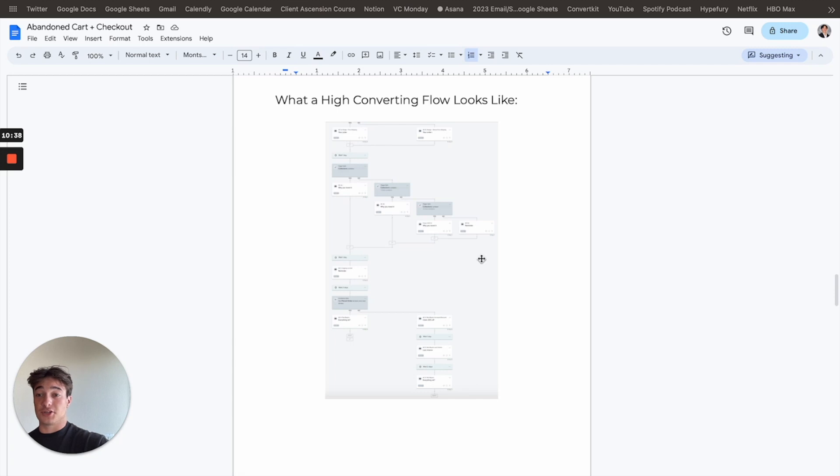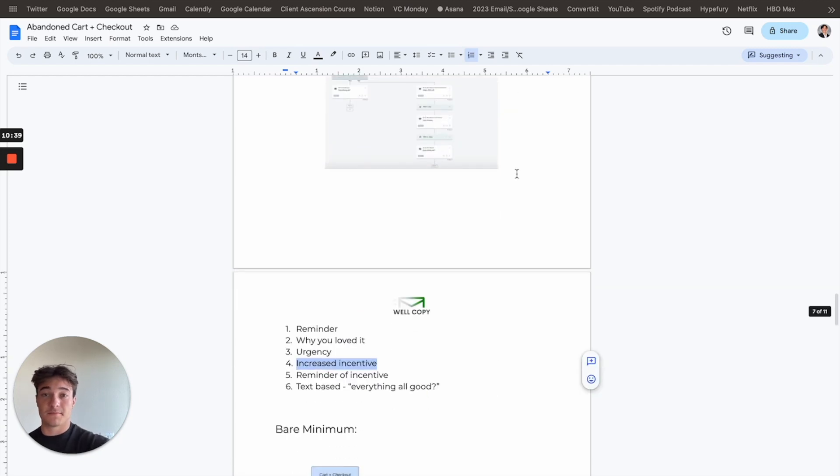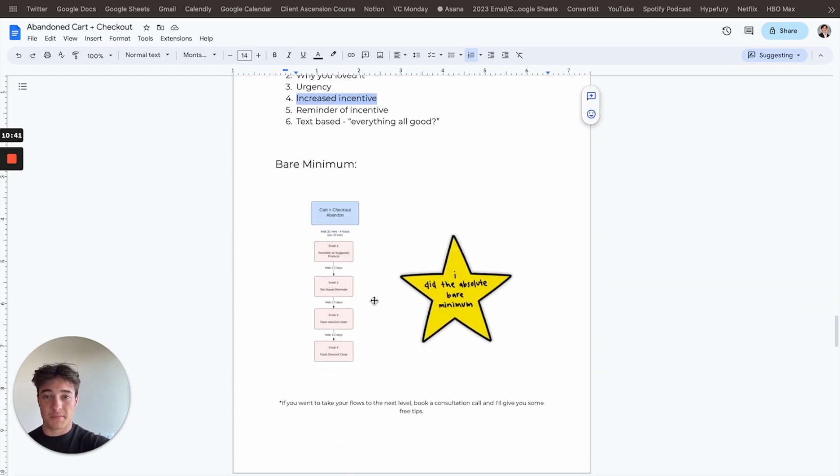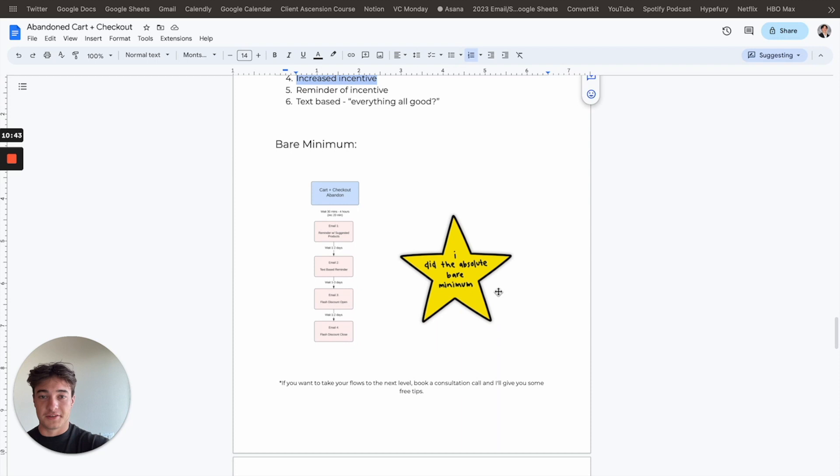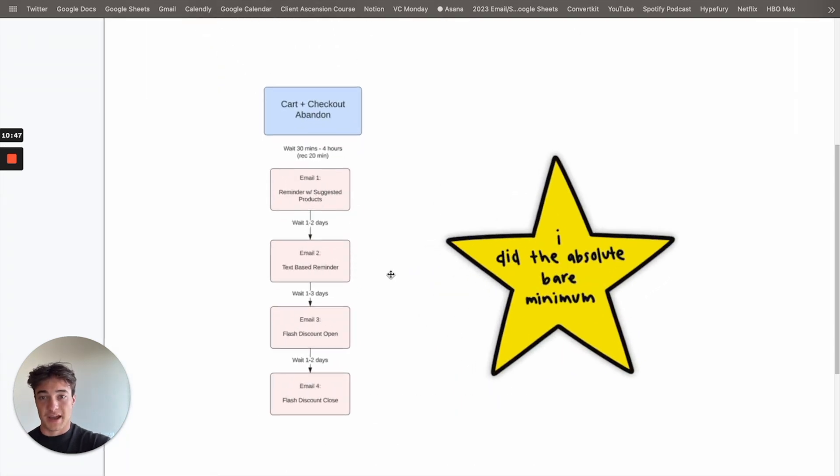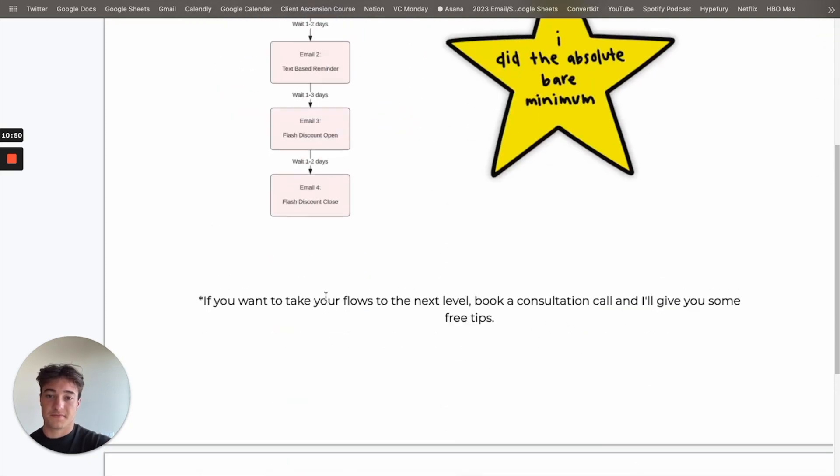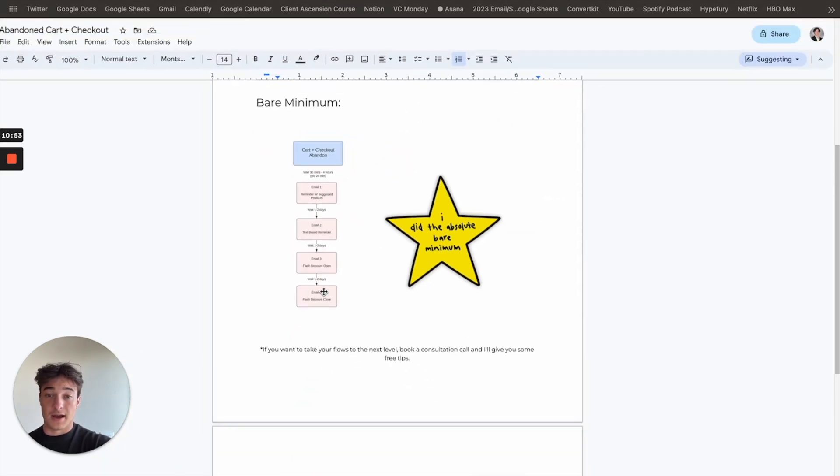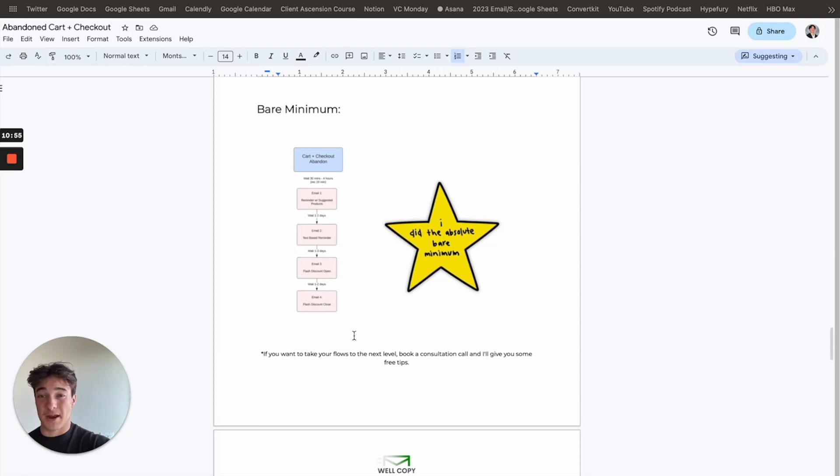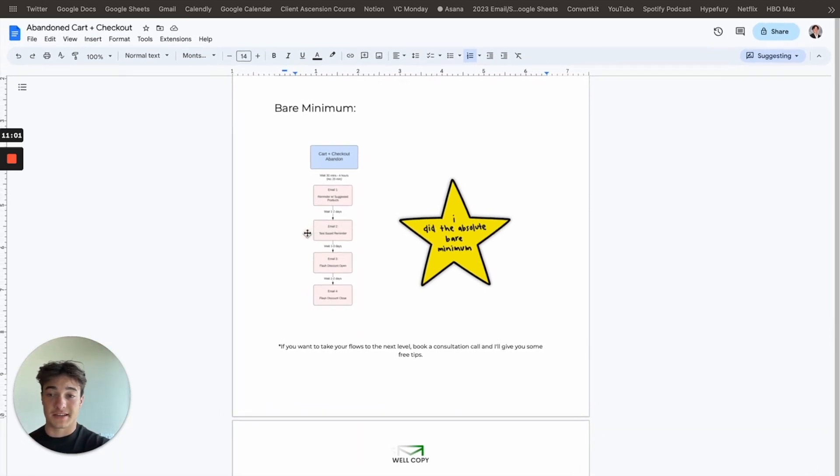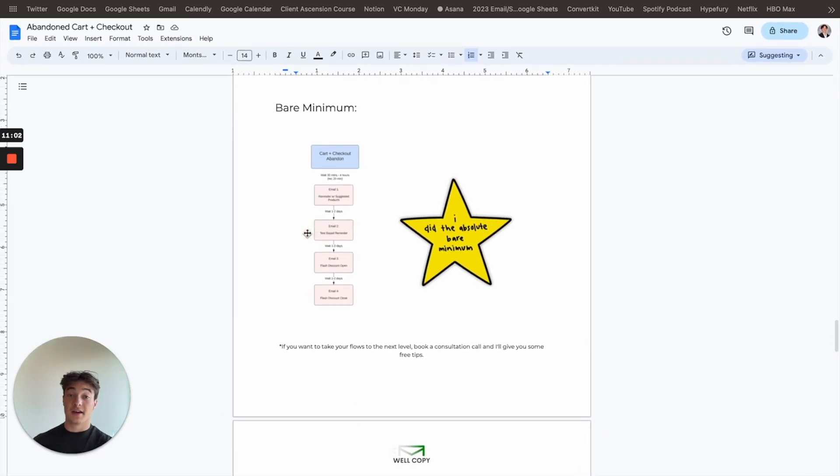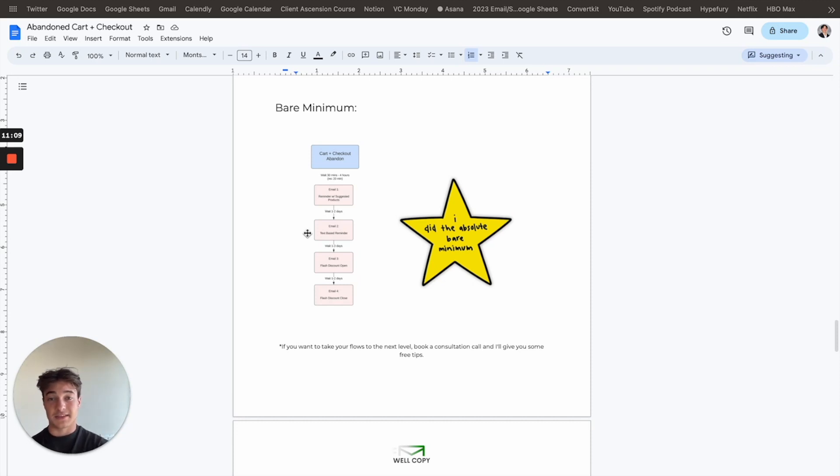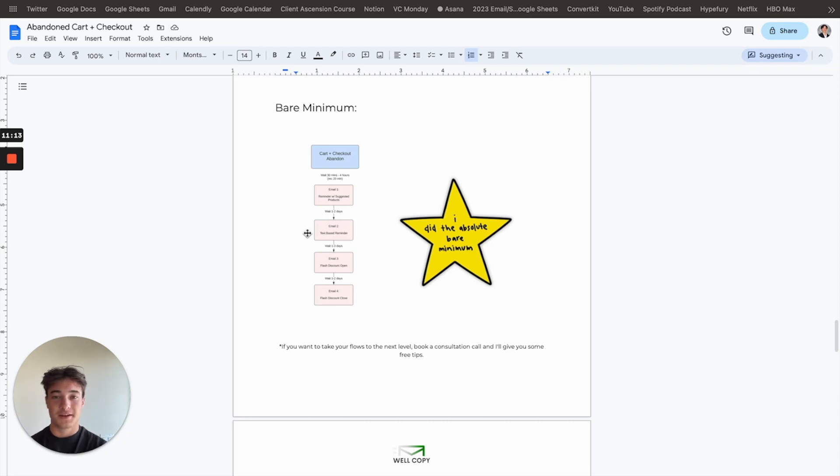Some people like to do it more. This is like what, this is what I like to start at. And then I'll add variations from there. And yeah, right off the bat, it's the free shipping that you want to segment off. Bare minimum. If you don't want to do all that, you can get this gold star saying I did the bare minimum. You have reminder with suggested products, text-based reminder, flash discount, and then flash discount close. Yeah, that's kind of bare minimum. One email, two emails isn't going to cut it. This is, this is kind of bare minimum. Again, you'll see, I love to use text-based emails, because they stand out in the inbox. A lot of people, they don't get personalized messages like text-based emails. And so if you're able to implement that in the right place, they absolutely rip. So yeah, again, if you want to take your flows to the next level, book a conversation consultation call and I'll give you some free tips.